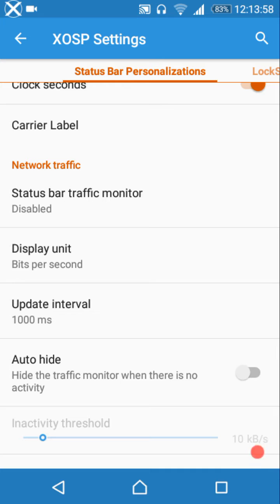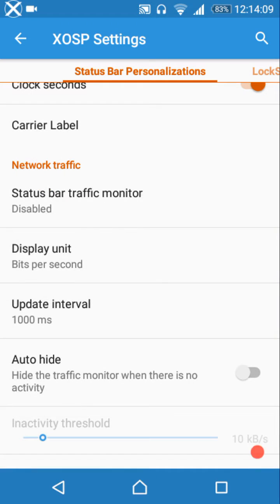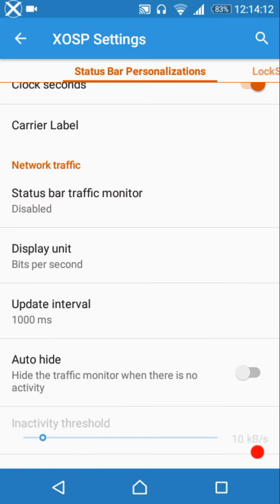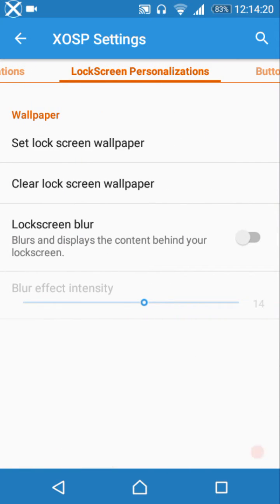Next up is the status bar traffic monitor. You can choose to show incoming traffic, outgoing traffic, or both. There are options for the display unit, update interval, and you can auto-hide the network traffic icons when there is no data exchange.